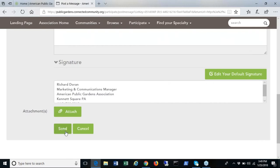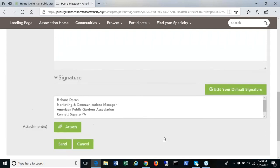You can also post resources to the section library by clicking the library tab on your community and then create new library.